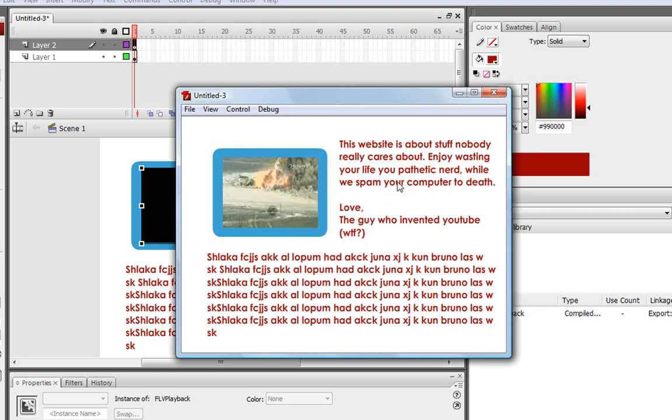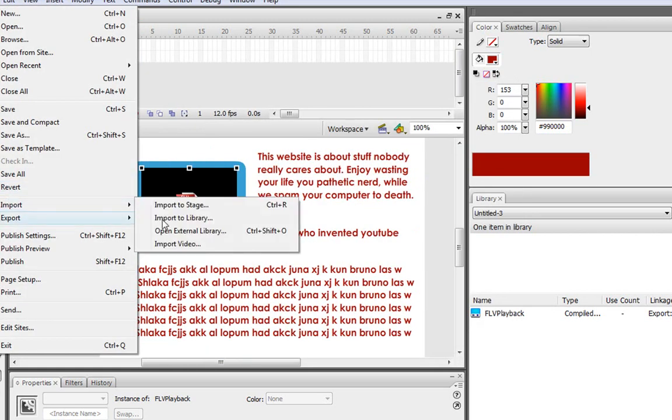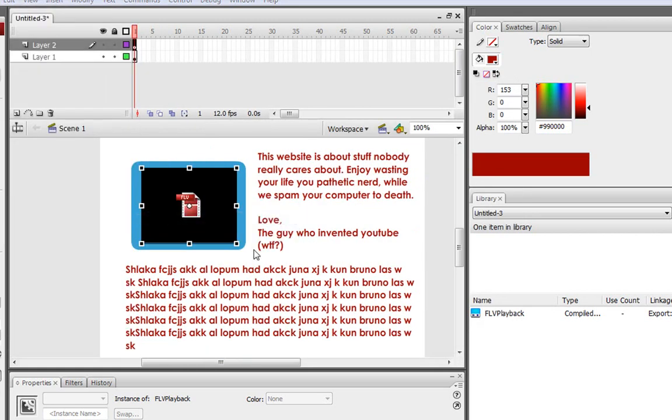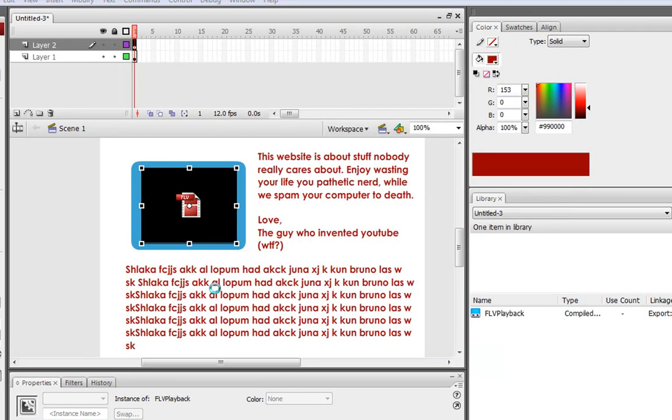And yeah, that's really cool. It's just really cool stuff that you can do in Flash. Let's go to Import, Import to Library. Same thing every time. File, Import, Import to Library. Explosion 1.